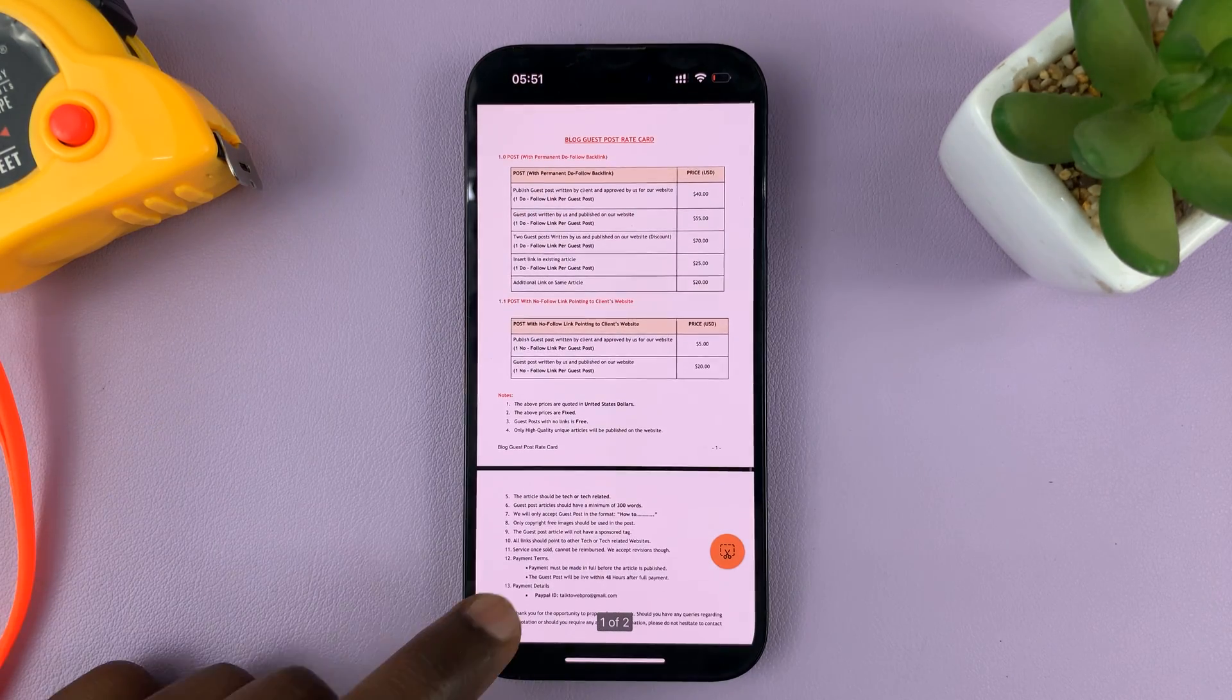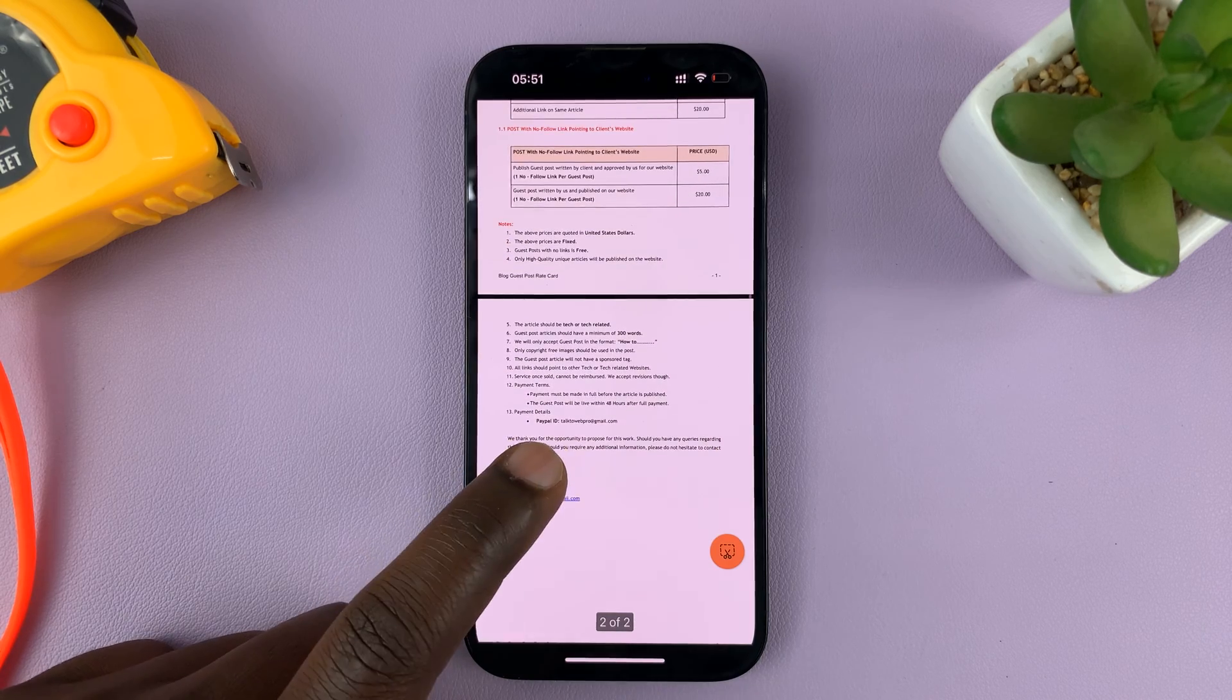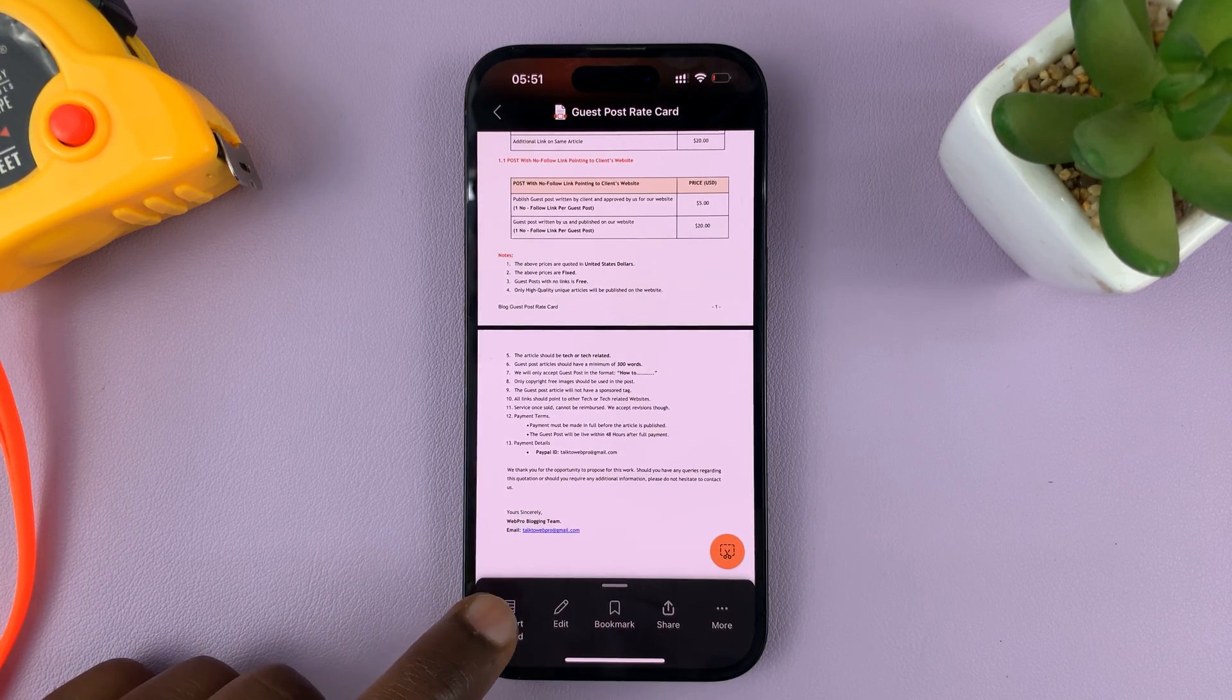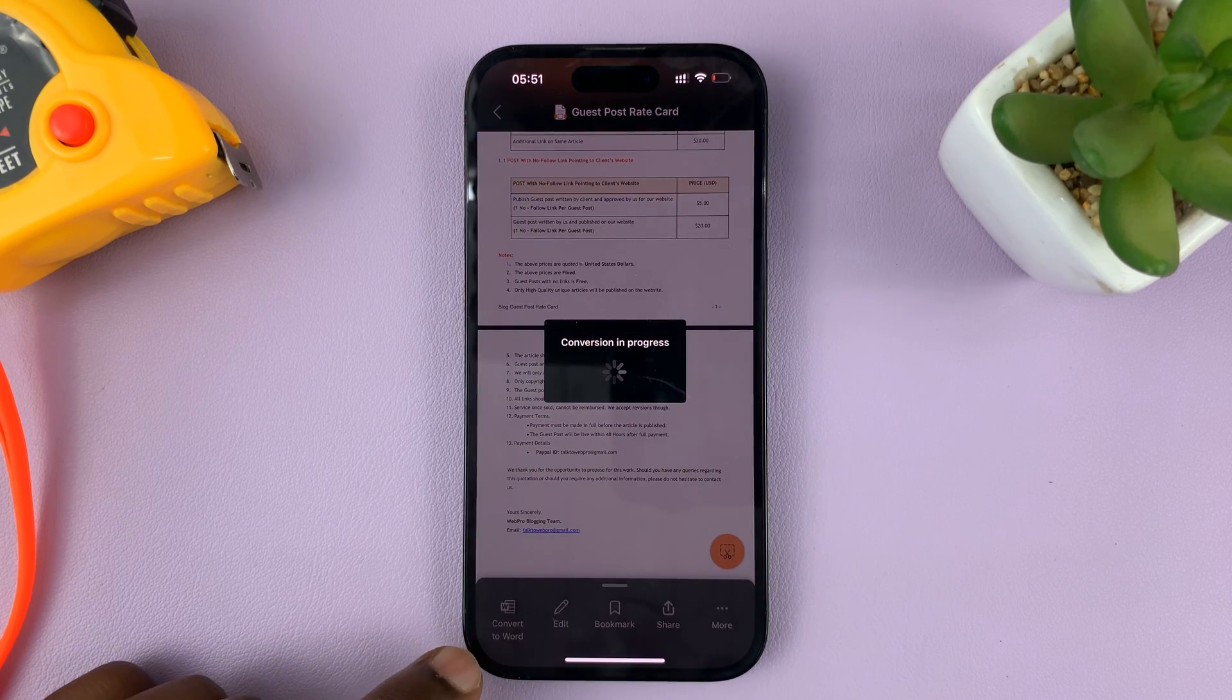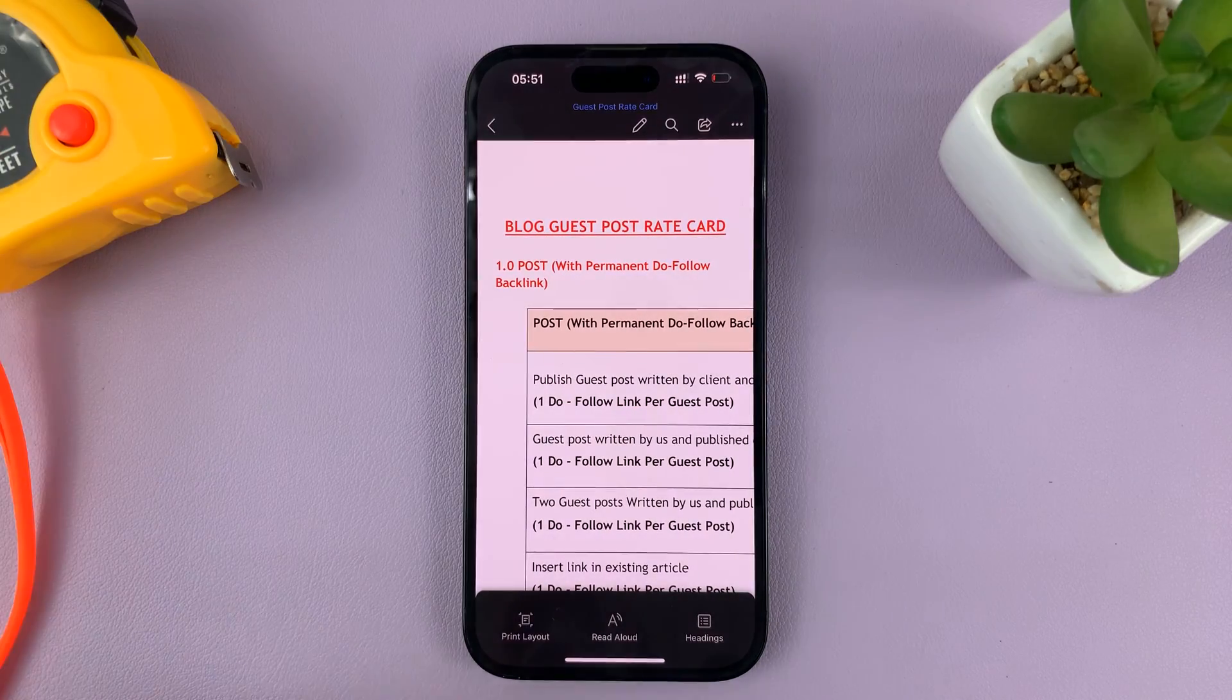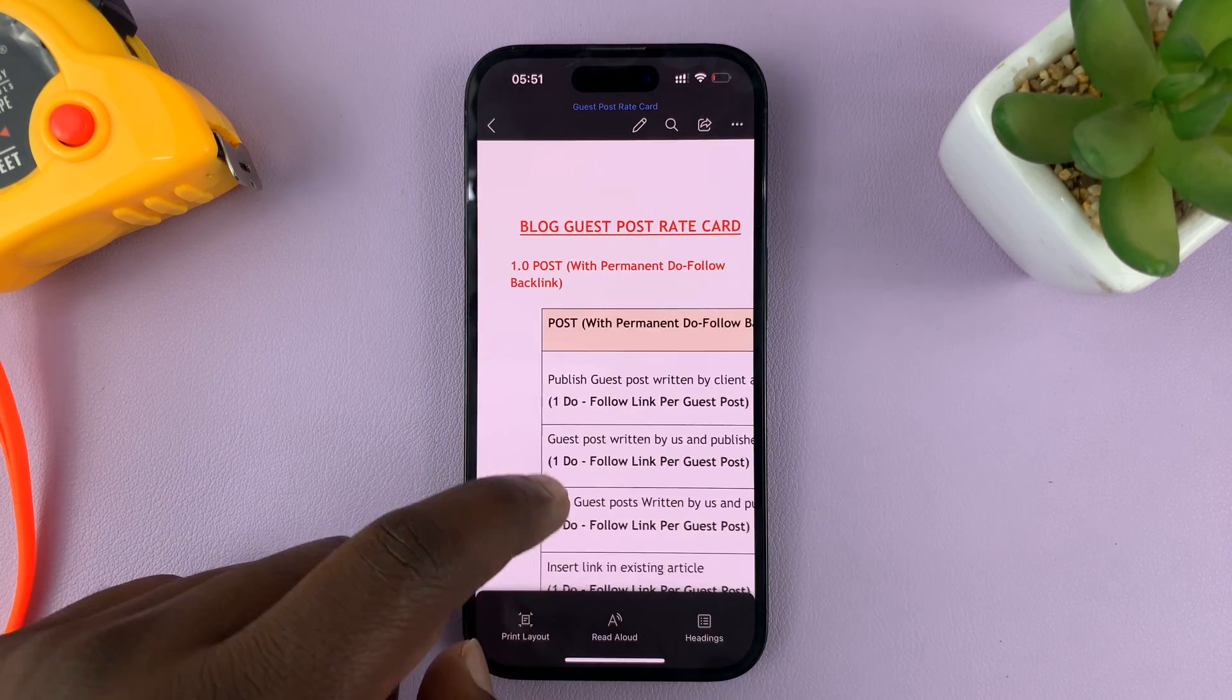Okay. So, what you need to do now is just tap there. When the menu appears, tap on Convert to Word. Okay. And it's going to start the conversion process. And now, it's already converted into a Word document.